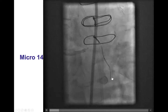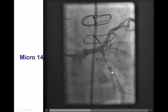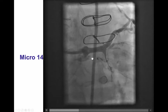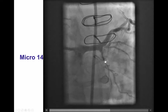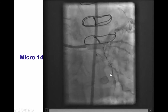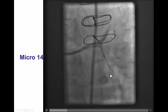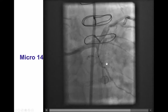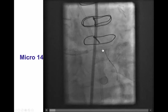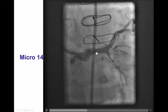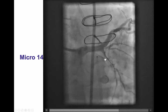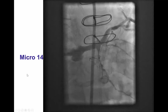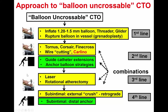We had a very hard time crossing the occlusion with the microcatheter. The Corsair would not cross, and then we switched to a smaller calibre Micro-14 microcatheter, which also unfortunately would not cross.